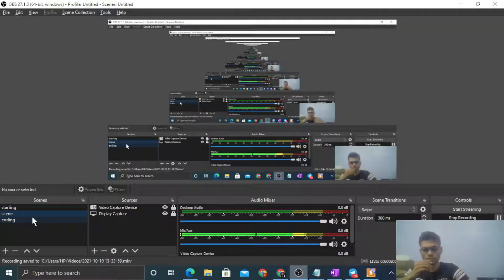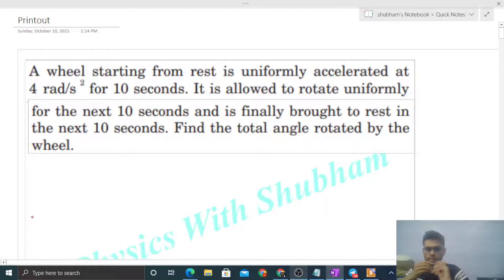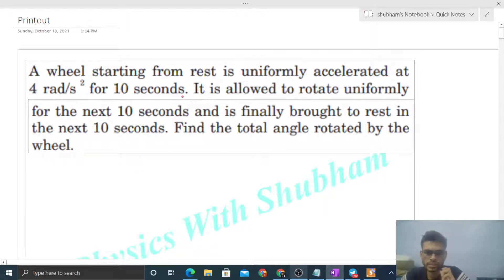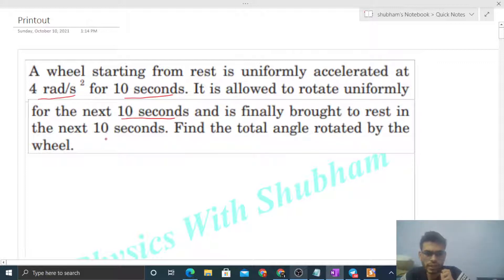Hi everyone, today let's discuss this interesting problem. A wheel starting from rest is uniformly accelerated at 4 radian per second square for 10 seconds. It is allowed to rotate uniformly for the next 10 seconds and is finally brought to rest in the next 10 seconds. Find the total angle rotated by the wheel.